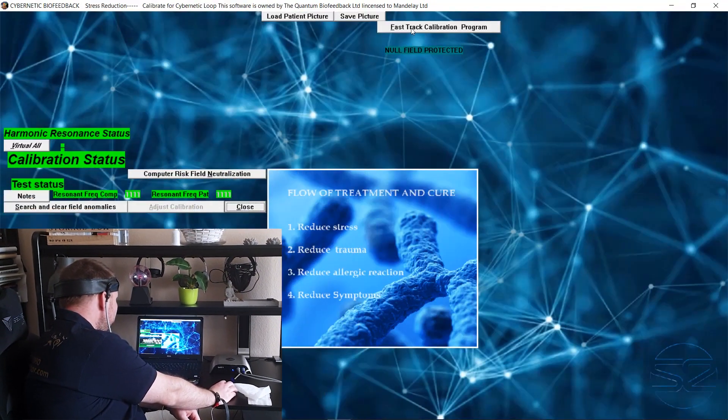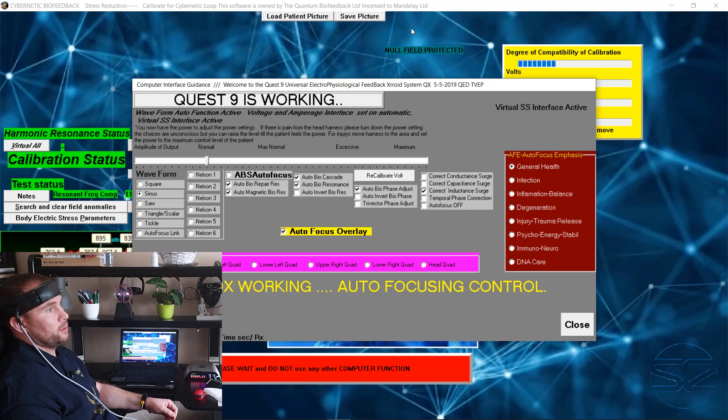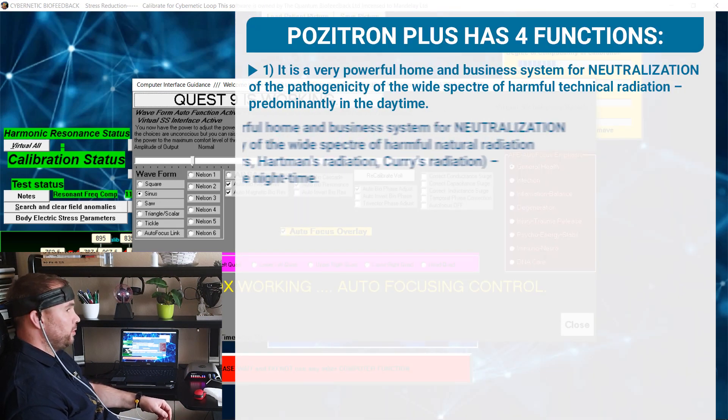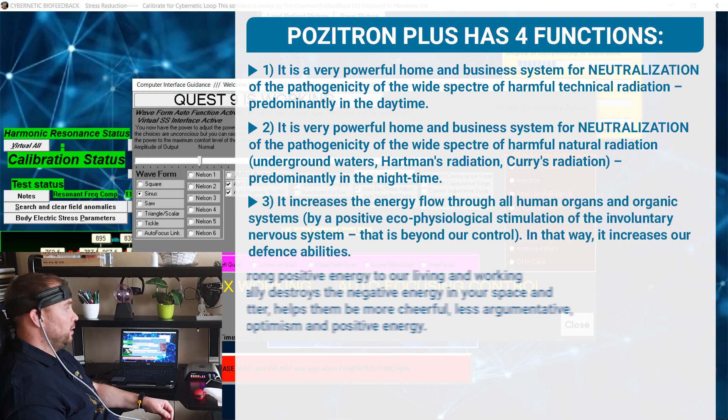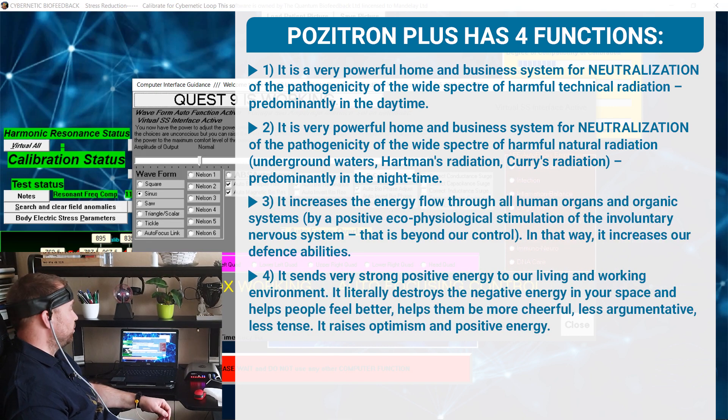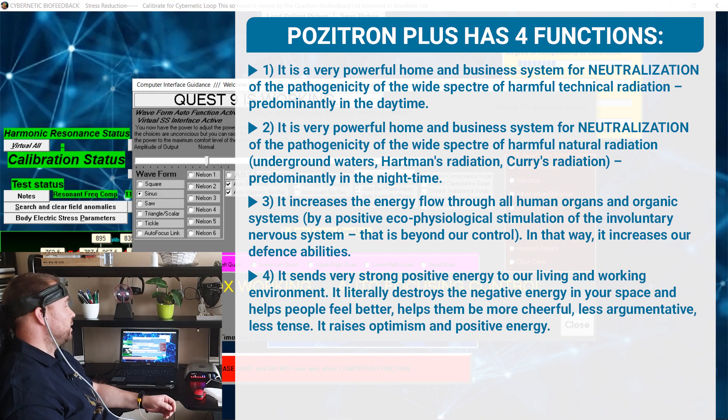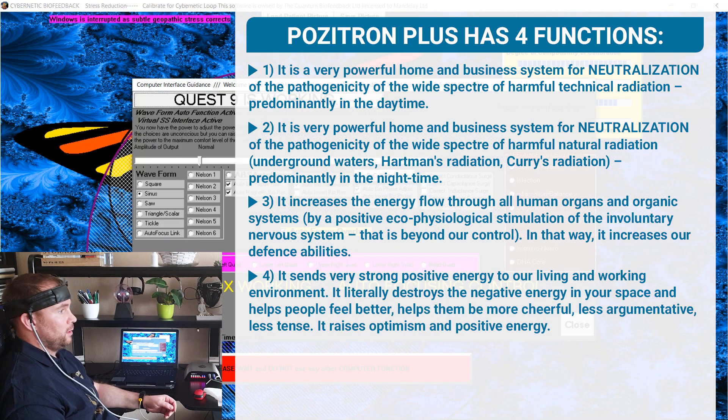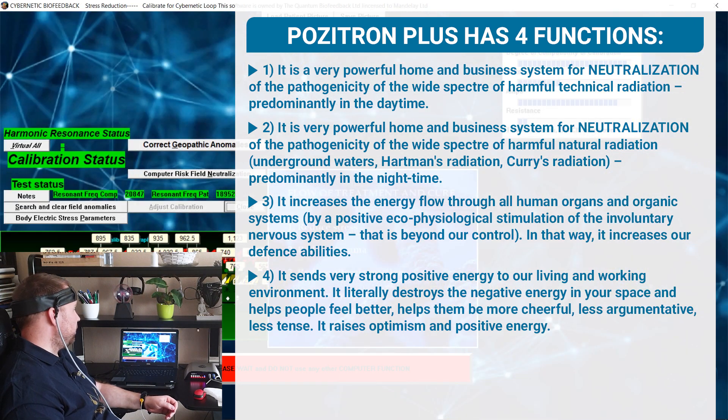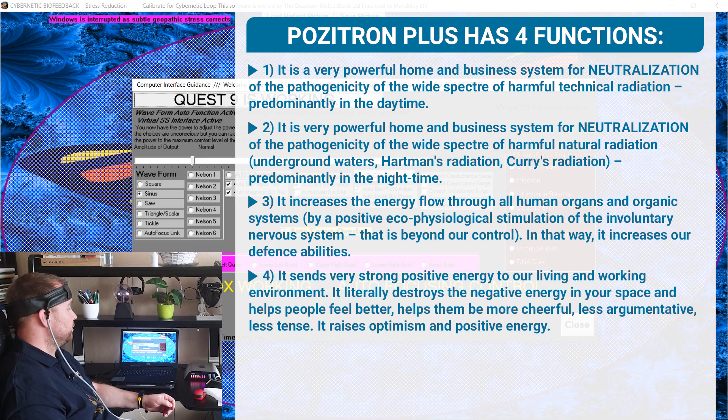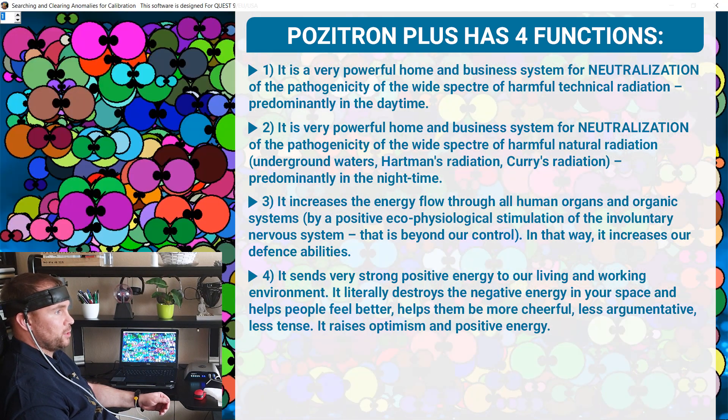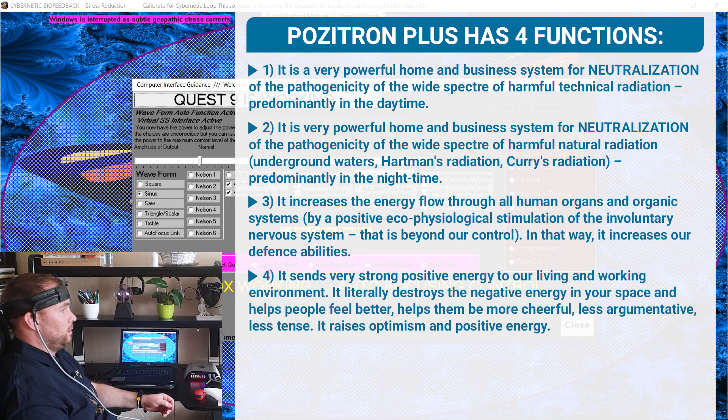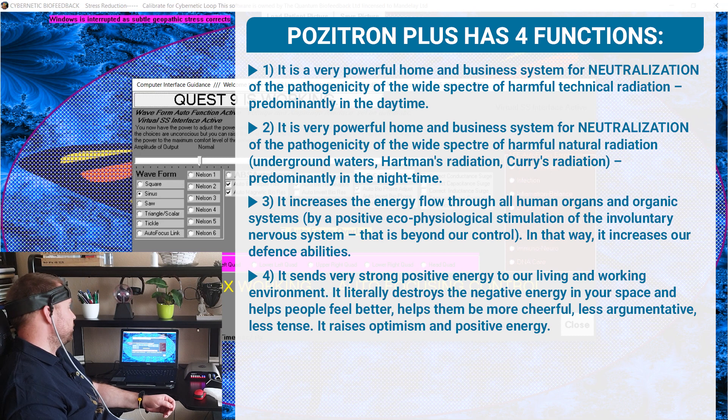Go to the calibration, do the fast track calibration. During the fast track calibration you can see on the screen the four positive effects of the Positron. You can read about what the four Positron plus effects are on the body. We are lucky because the Mendeley software is super fast with the calibration.